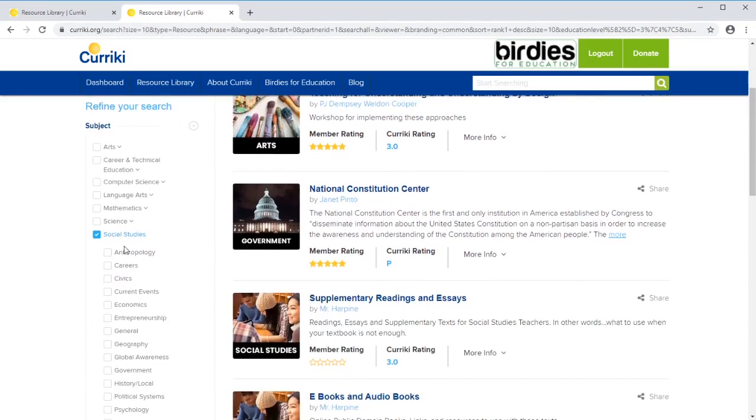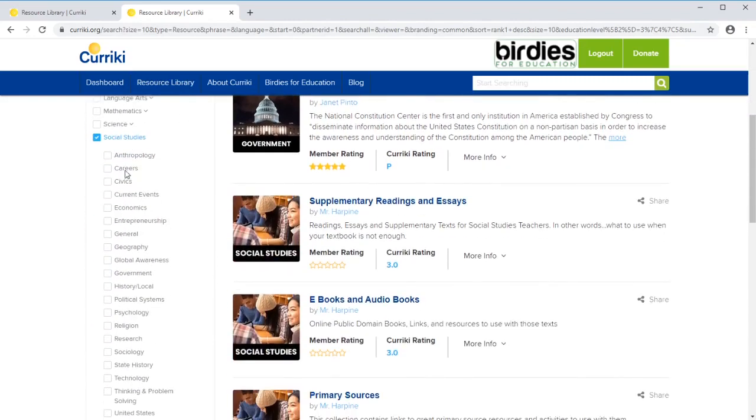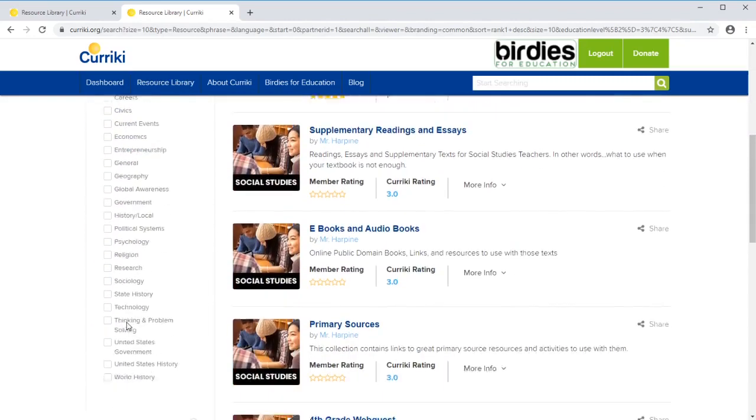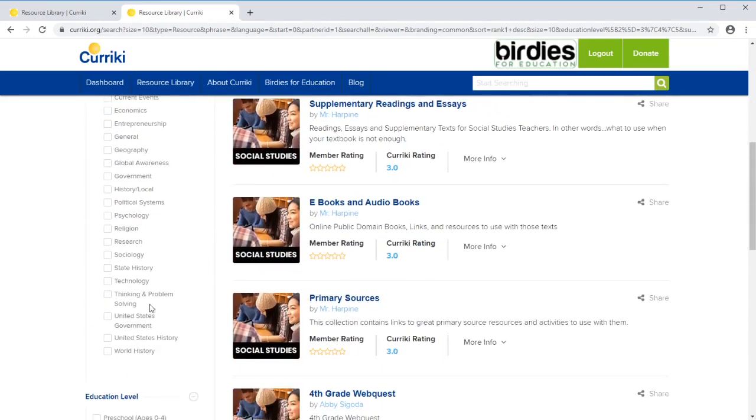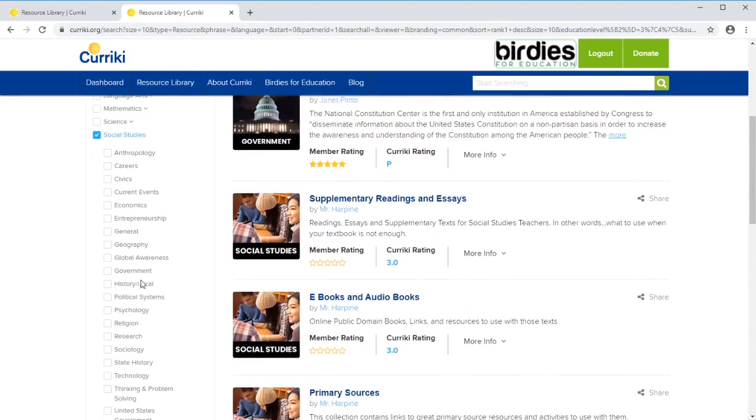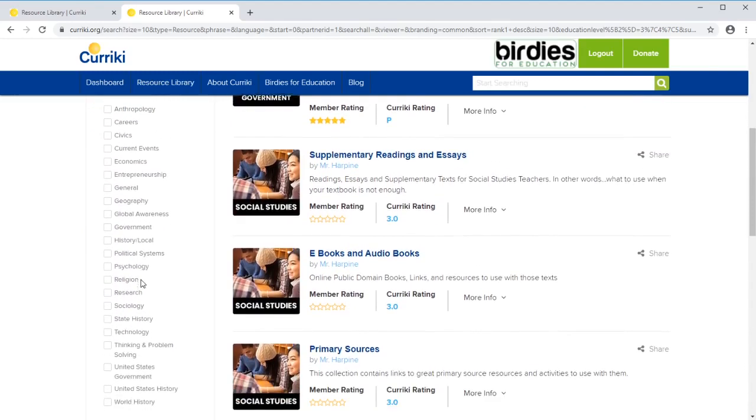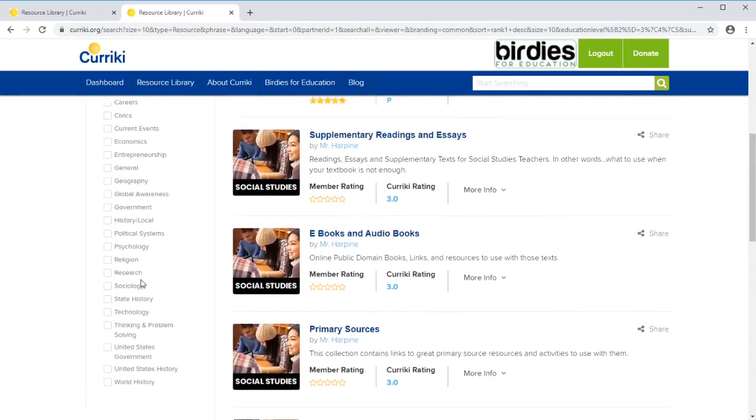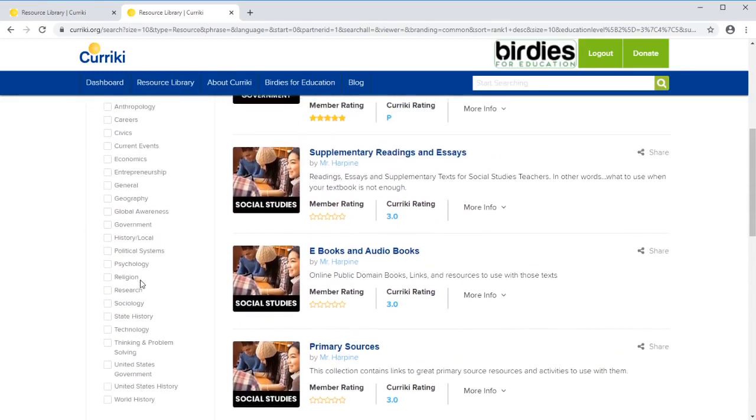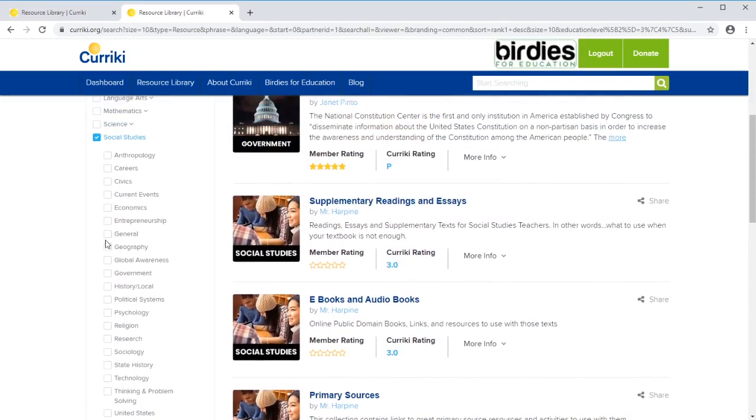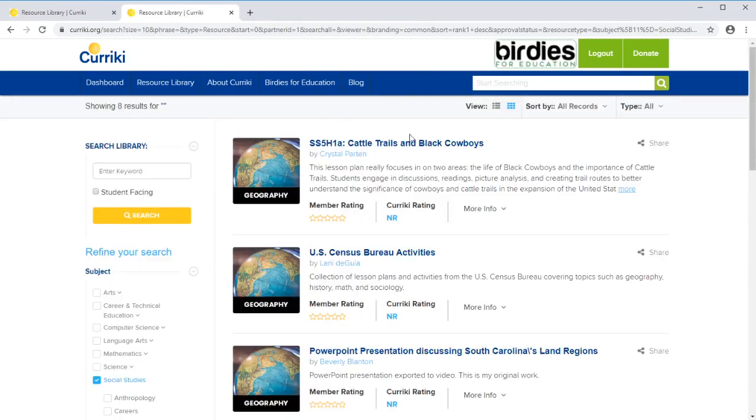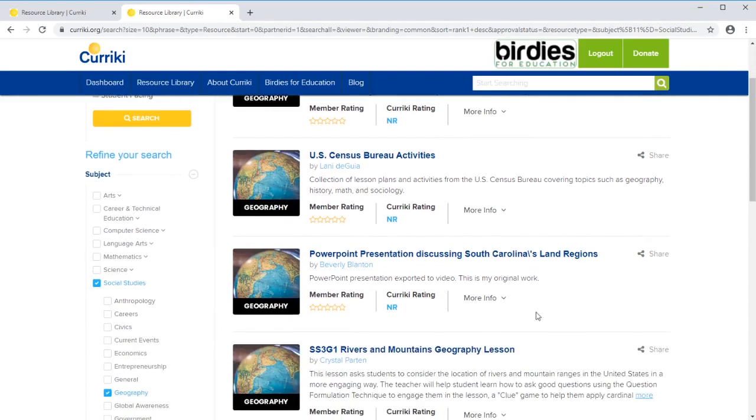Then down here, you can see that it gives you more of those subcategories. We can choose one, and when I choose it, it automatically updates over here.